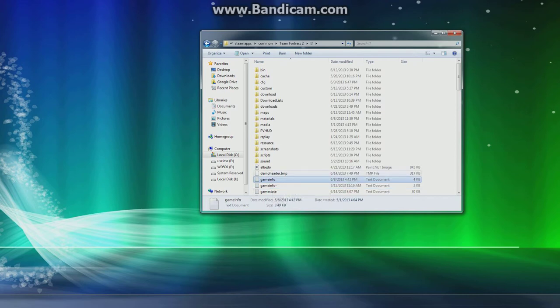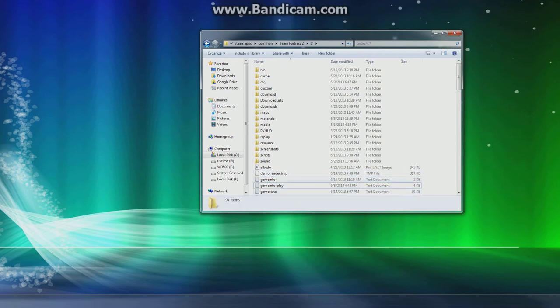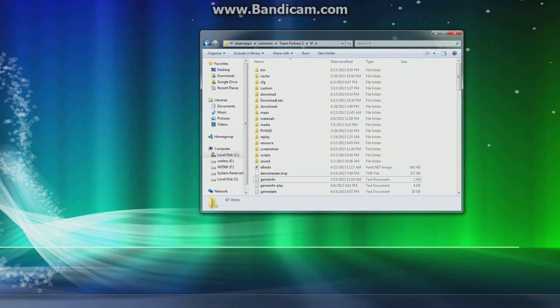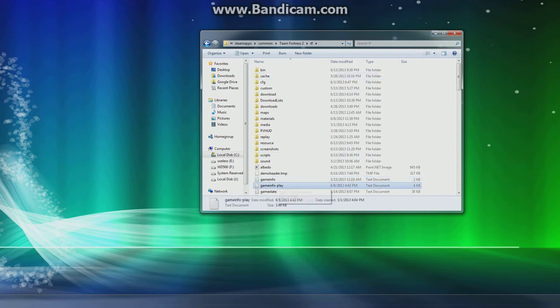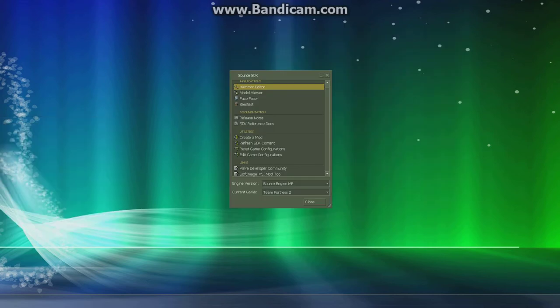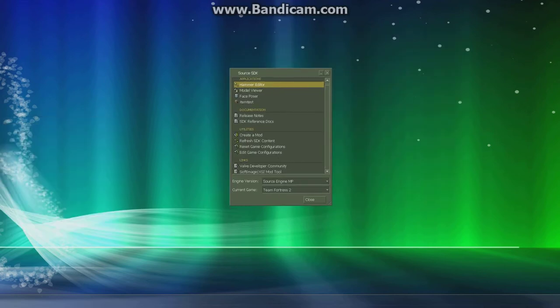So you rename this one to game info play. You rename this one to game info. And make sure you back up or just rename the original game info. And so now that that's back up there.